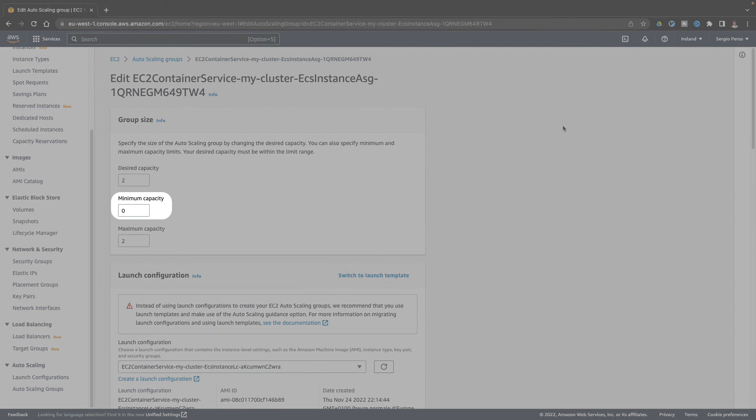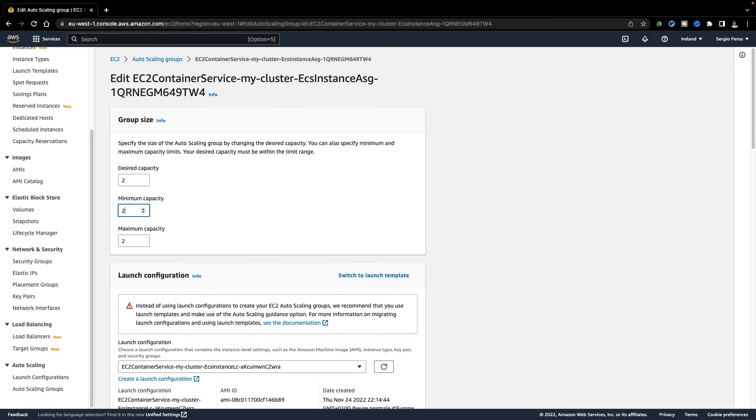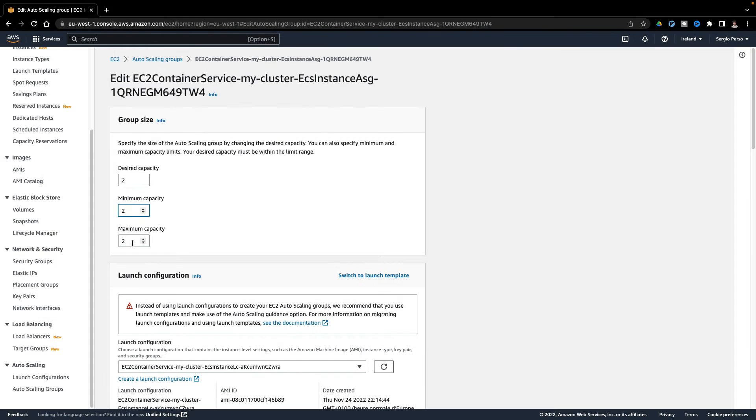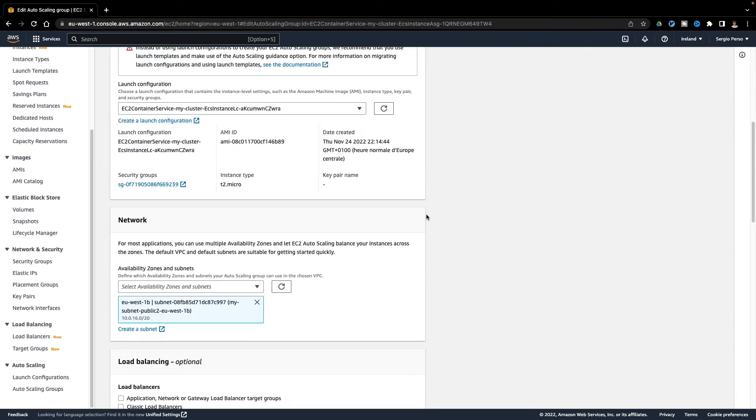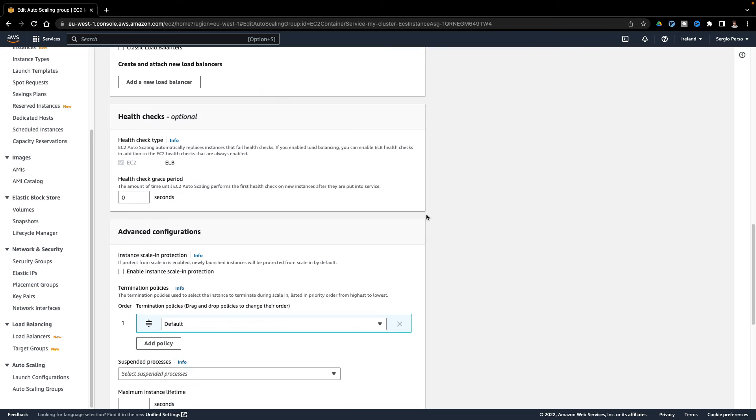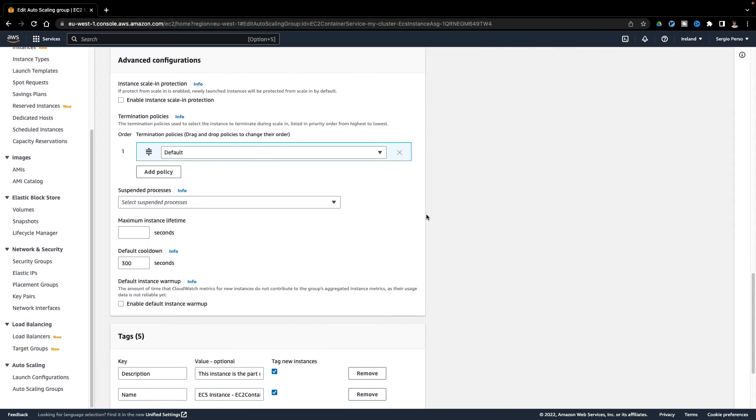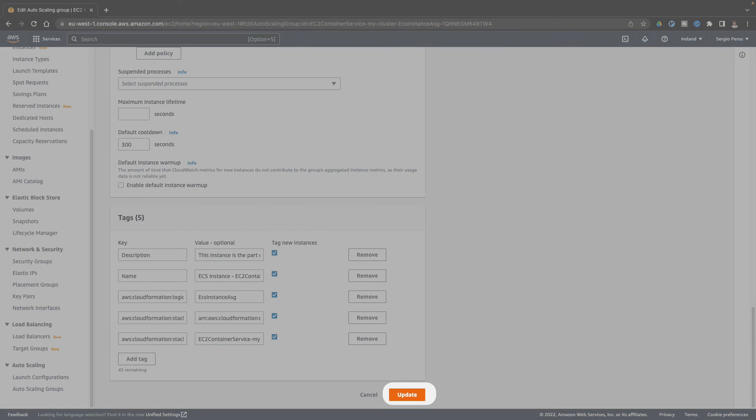I want always at least two instances, in case an instance stops. I always have another one running. And maximum never more than 10 instances, otherwise it will be too expensive. Let's save.